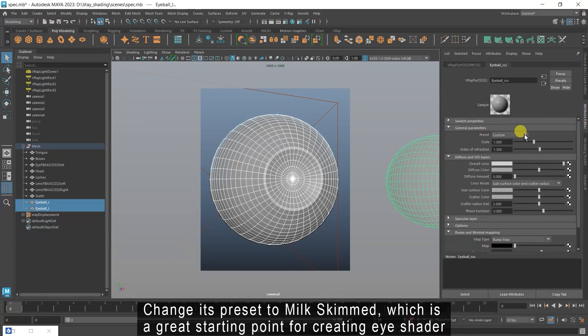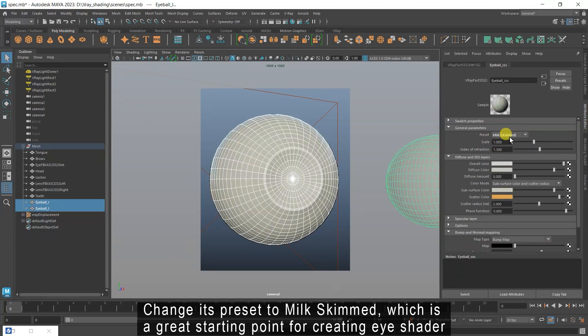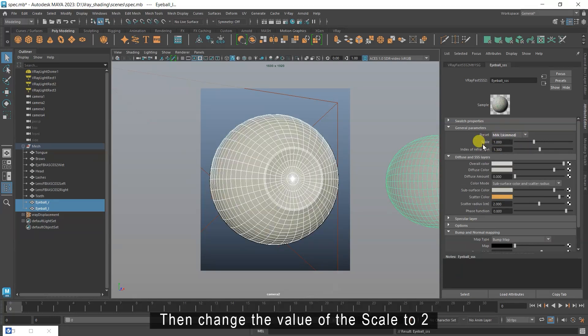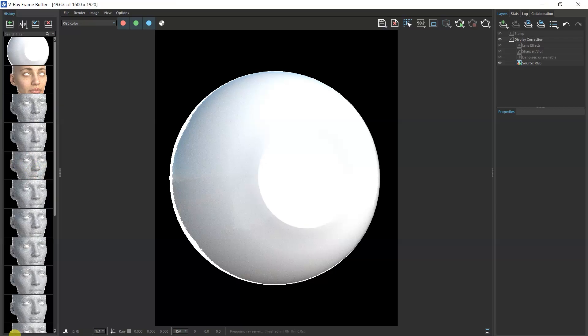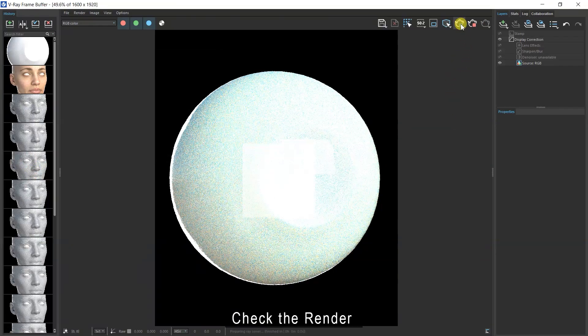Then rename it. Change its preset to milk skimmed, which is a great starting point for creating eye shader. Then change the value of the scale to 2. Check the render.